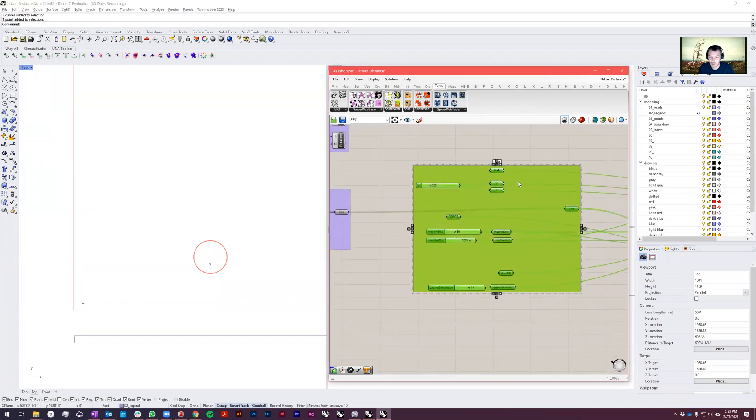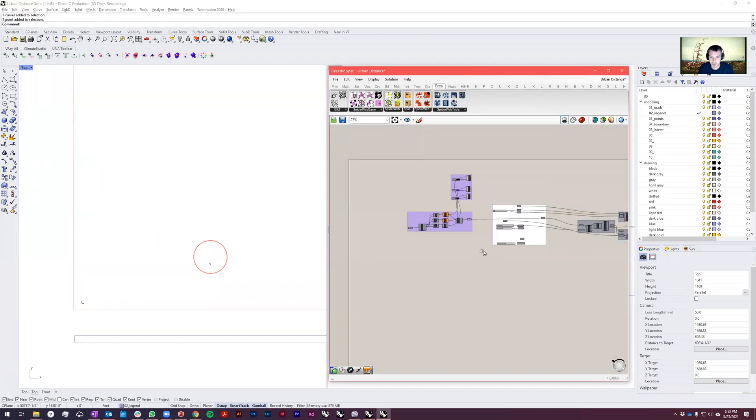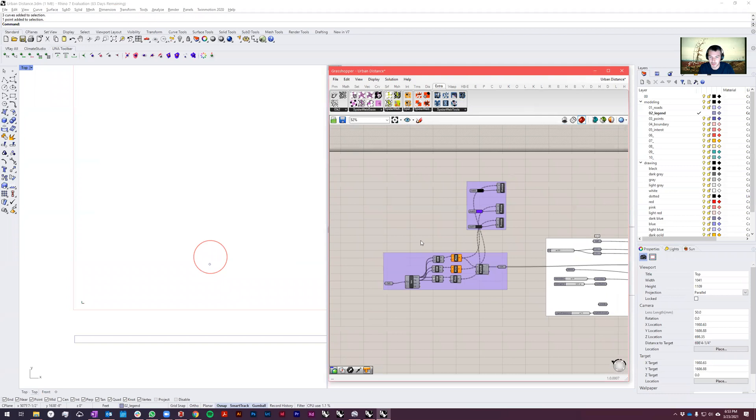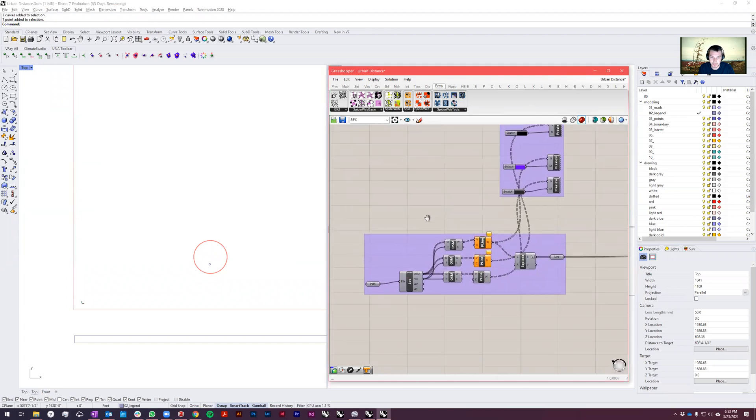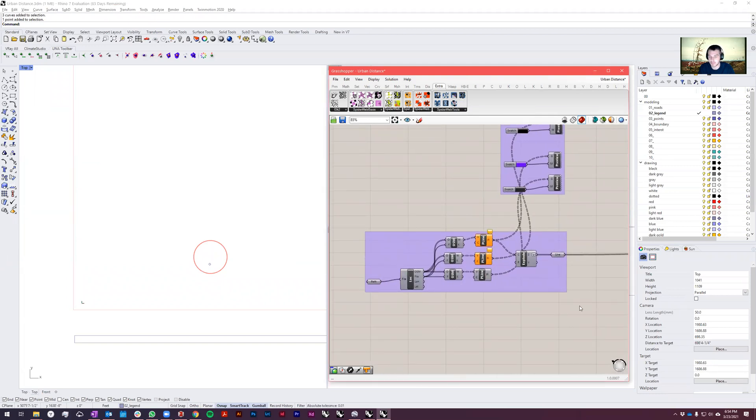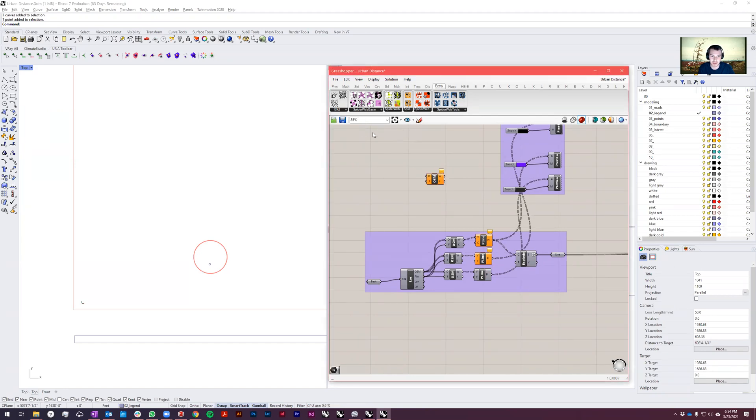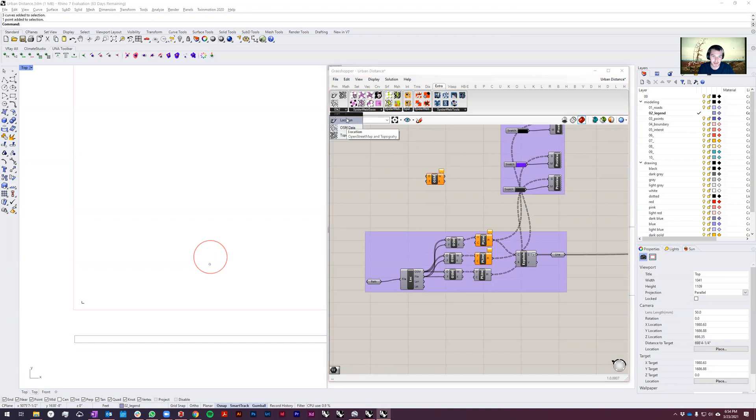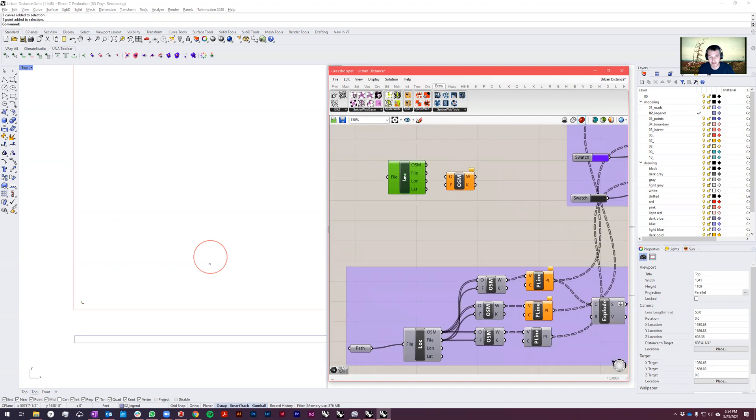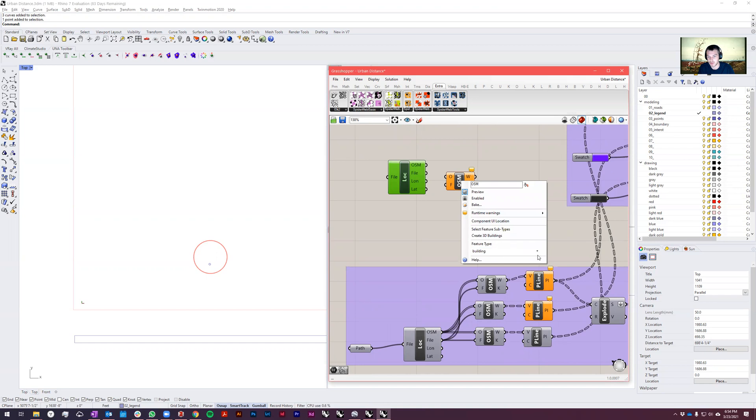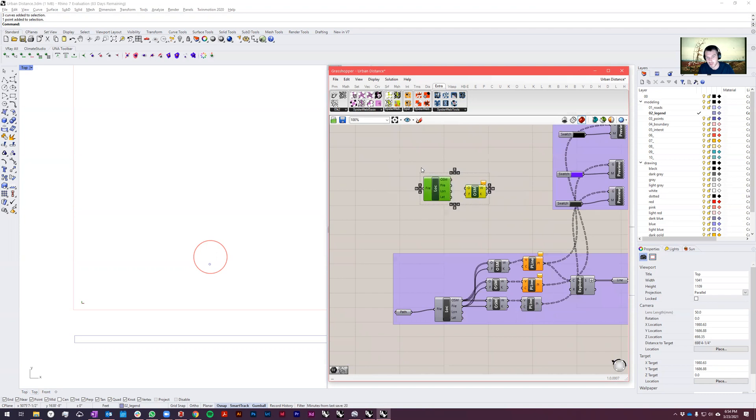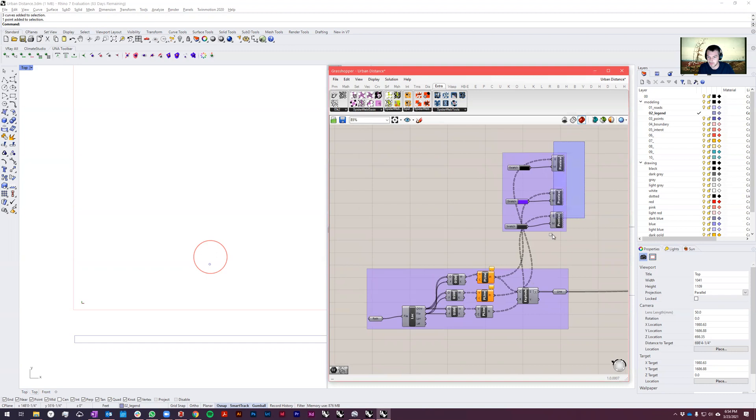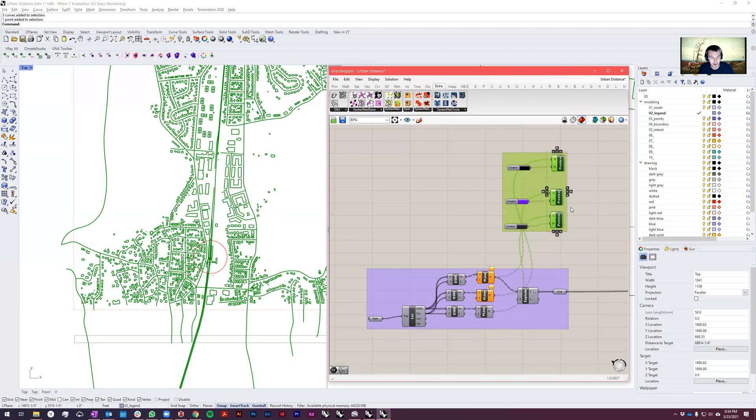So first things first, I'm bringing in geometry from OpenStreetMaps. I'm using the plugin Elk2 and bringing in my location data, plugging in the OpenStreetMaps file here, and then plugging it into the location component and just sifting through the OpenStreetMaps metadata to find the geometry that I want. And then I'm plugging all that stuff into a polyline.